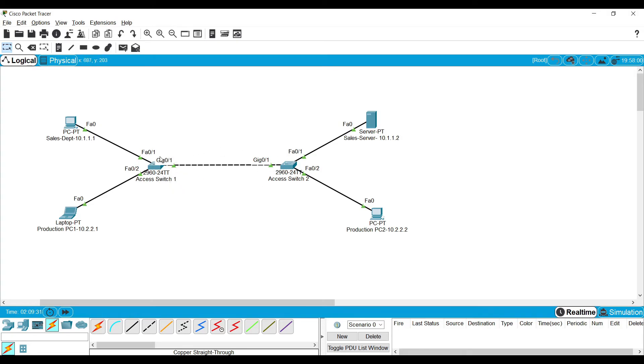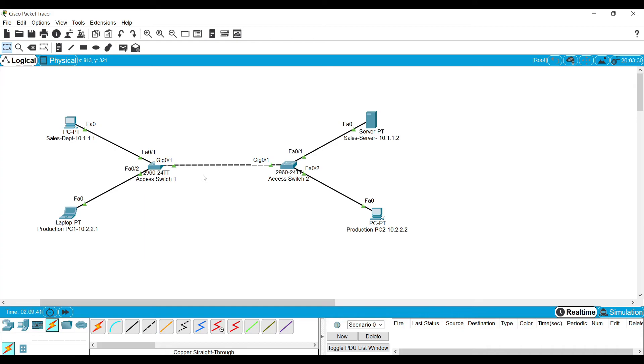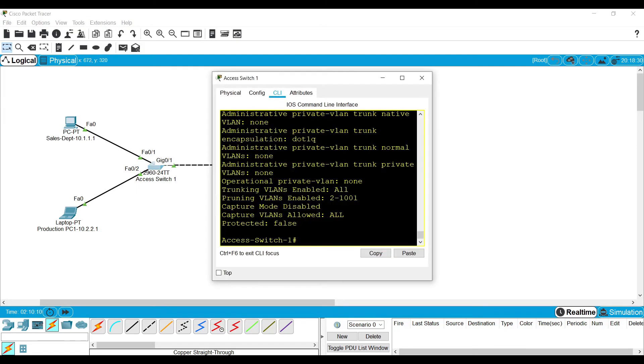Because the particular switch port will initiate the trunk negotiation and the trunk will be formed. In order to form this trunk, there is a protocol called DTP, Dynamic Trunking Protocol, which is used to form trunk links dynamically. We can use the keyword NO NEGOTIATE to deny the trunk formation.